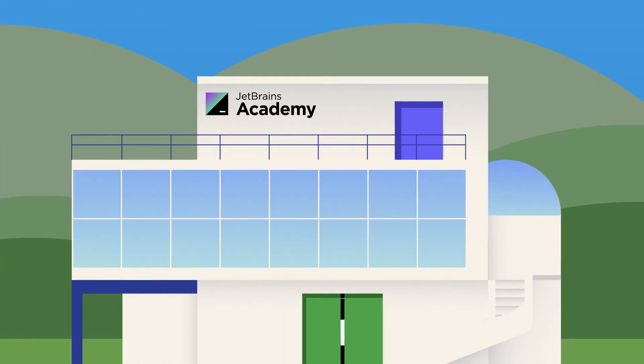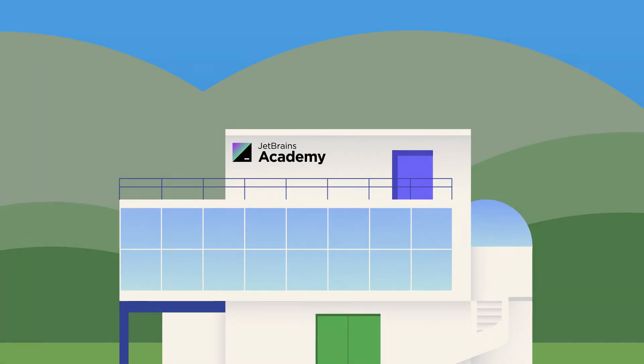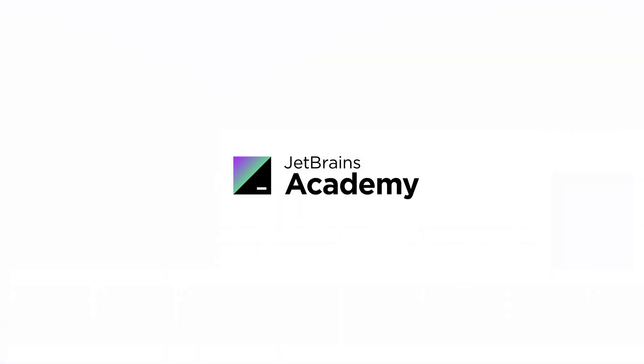Interested? Join us at JetBrains Academy, a place for learning and teaching computer science your way.